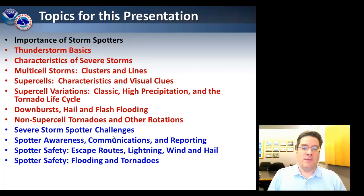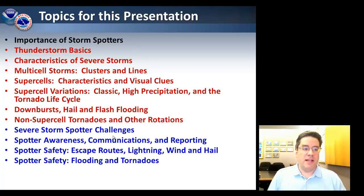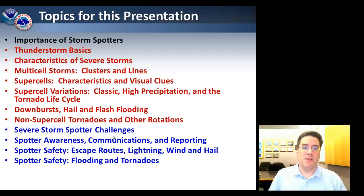We'll also talk about some of the challenges that you will experience as storm spotters, including awareness, communications, reporting, escape routes that you may need, dealing with lightning, wind, and hail, and also flooding and tornadoes.